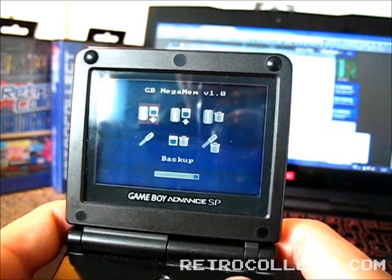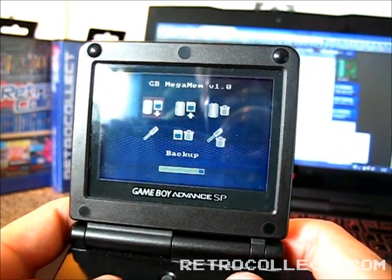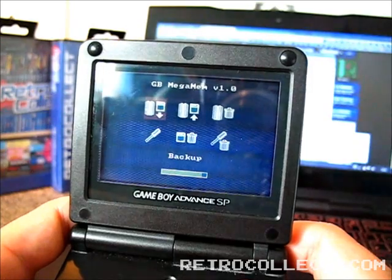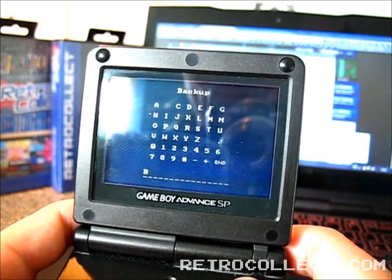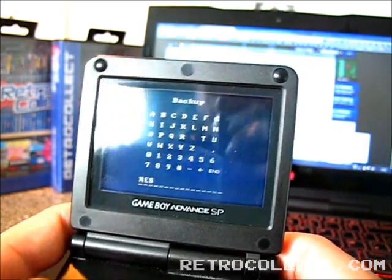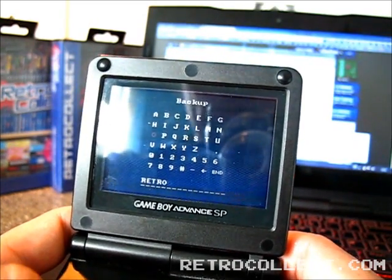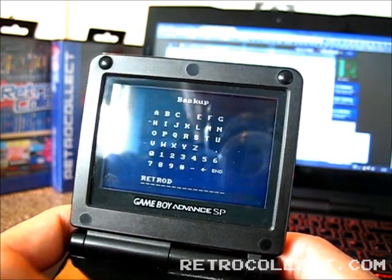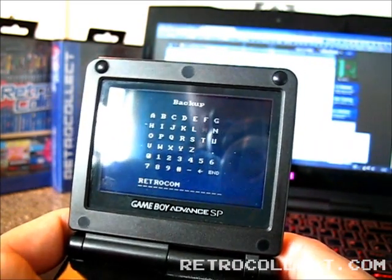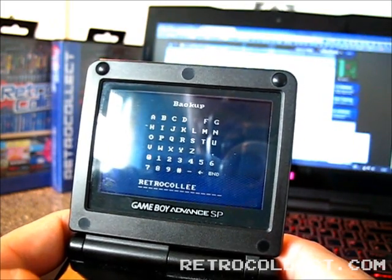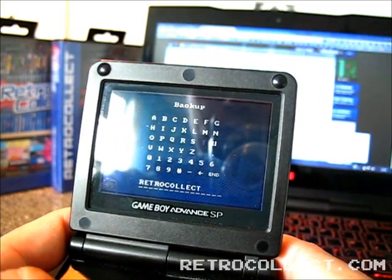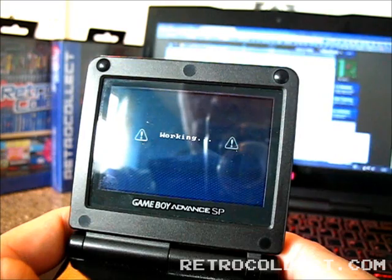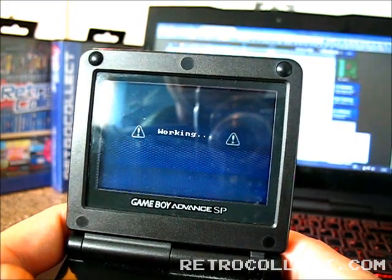Okay, we now have the Mega Memory menu up now, and we're going to try and back up the save game. So when we press backup, it asks us to put in a name. We're just going to put in retro click for now, so we know exactly which save game it is. And press end. And that starts to back up the save game.